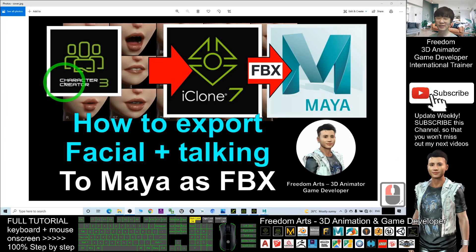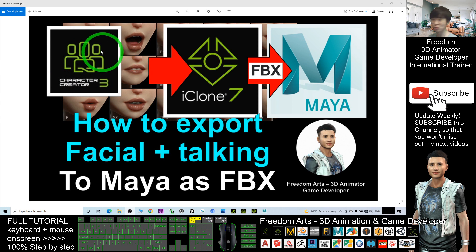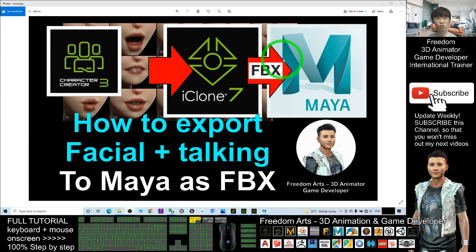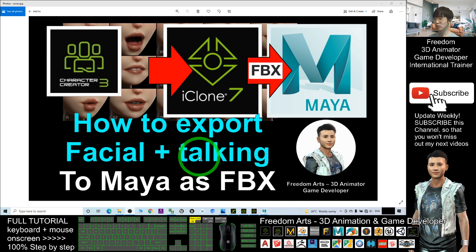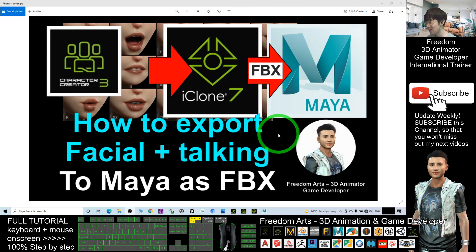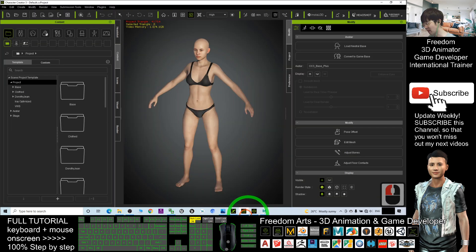Hey guys, my name is Freedom. Today I'm going to show you how to use the Character Creator to create any avatar, send it to iClone 7 to create facial animations and talking animations — what we call the V-SAM animation — then export it as FBX with complete facial, talking, and body animations, and export it to Autodesk Maya. Just follow step by step here.